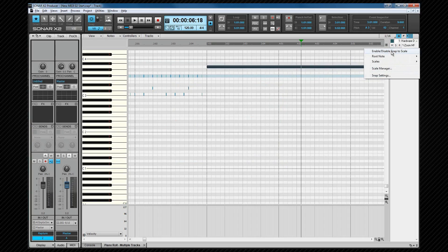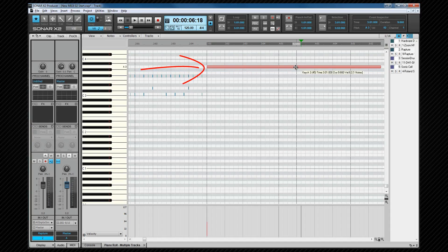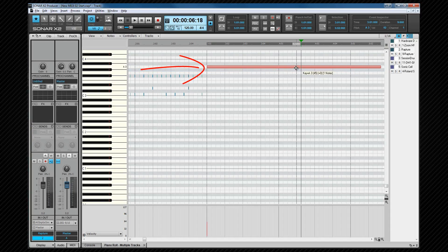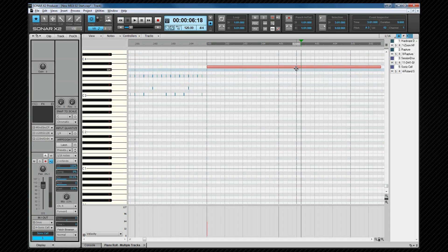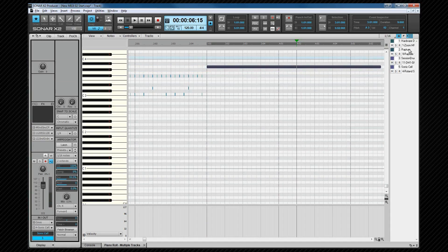Once a snap to scale is active, it is impossible to enter or move a note that is outside of the scale. Although the setting can be temporarily overridden by holding down both mouse buttons as you edit or move a note. These scale settings are all per track.